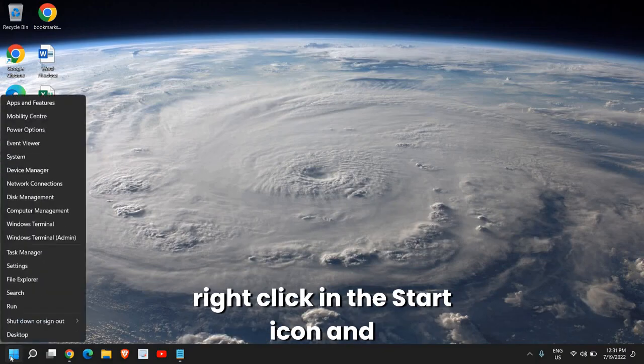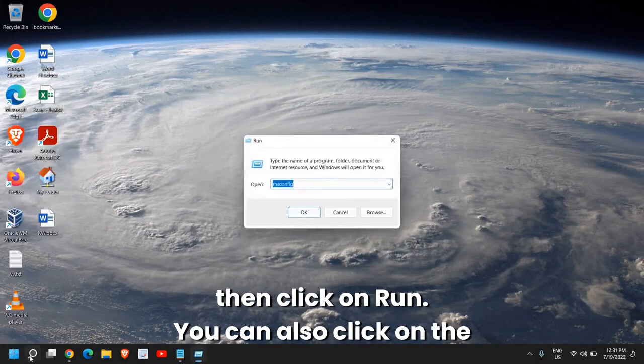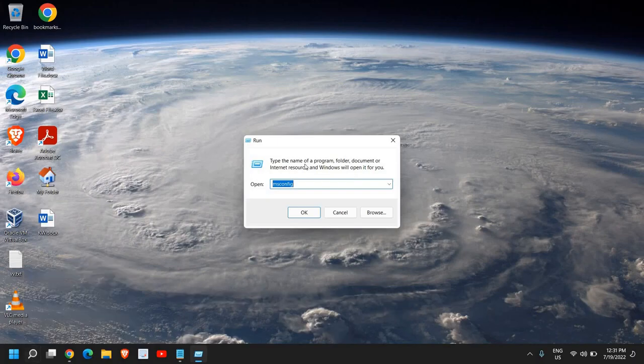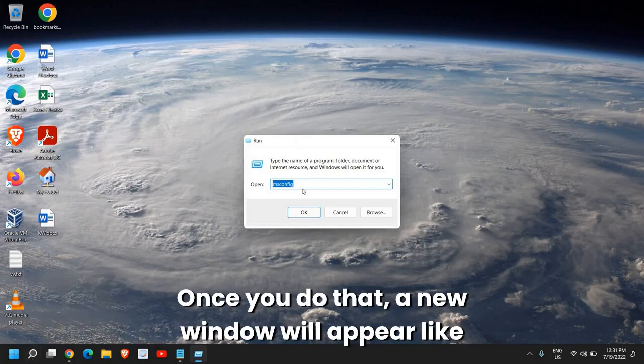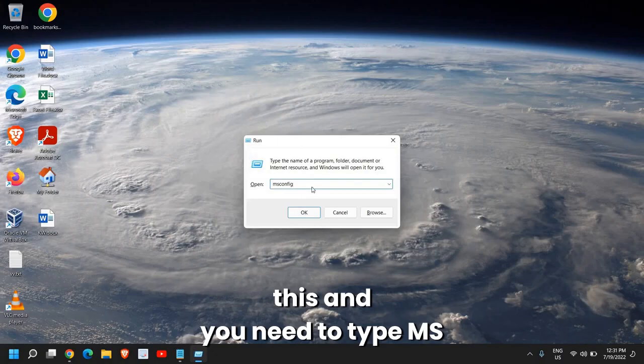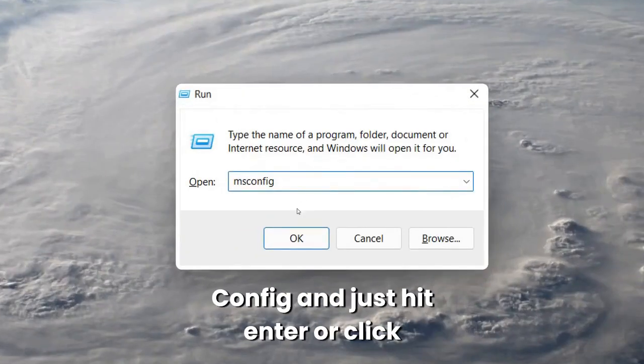In the start icon and then click on Run. You can also click on the search icon and type 'run' there. Once you do that, a new window will appear like this and you need to type msconfig.